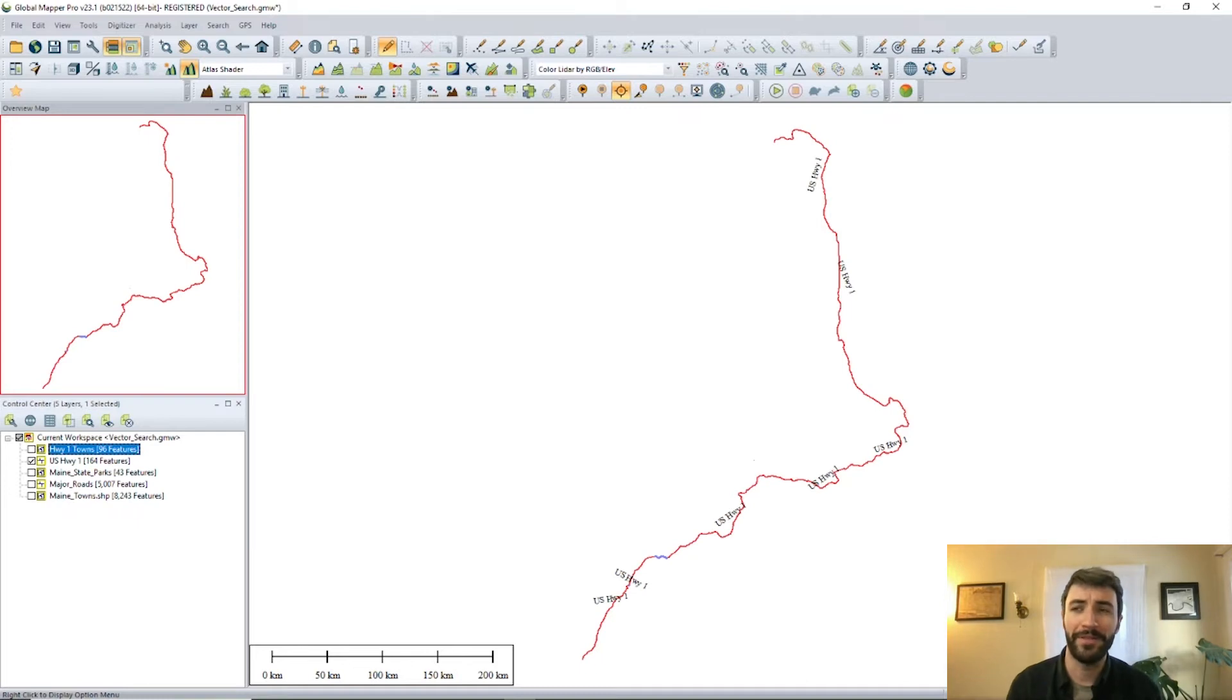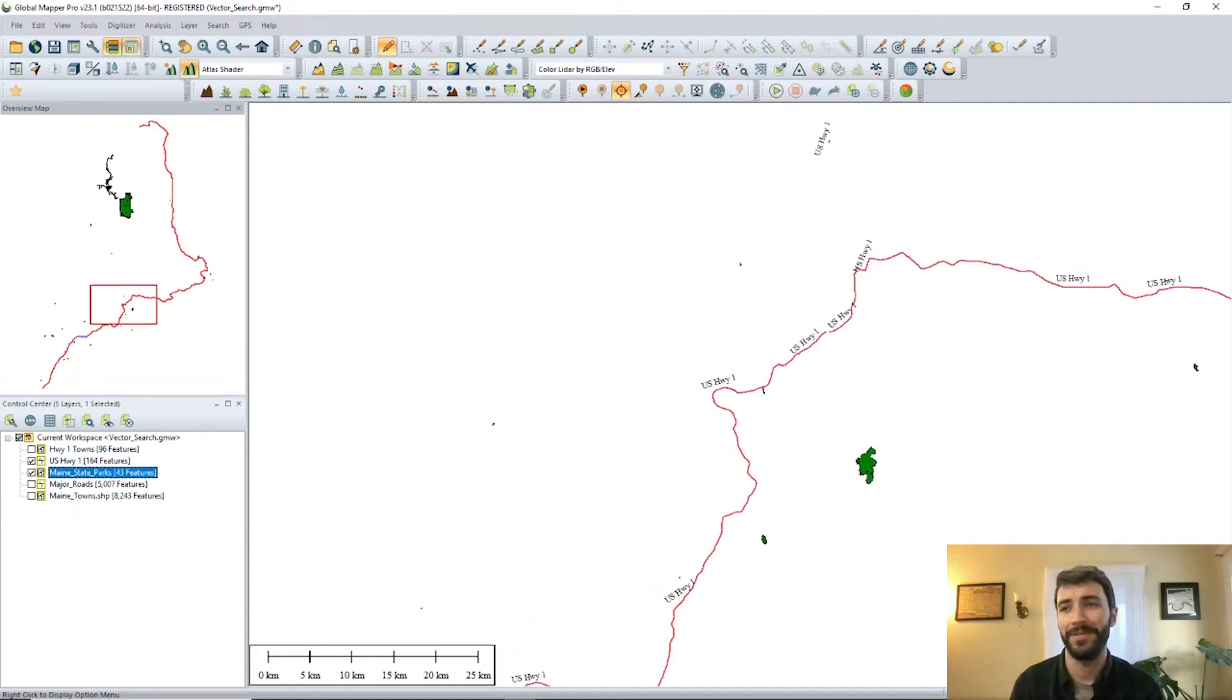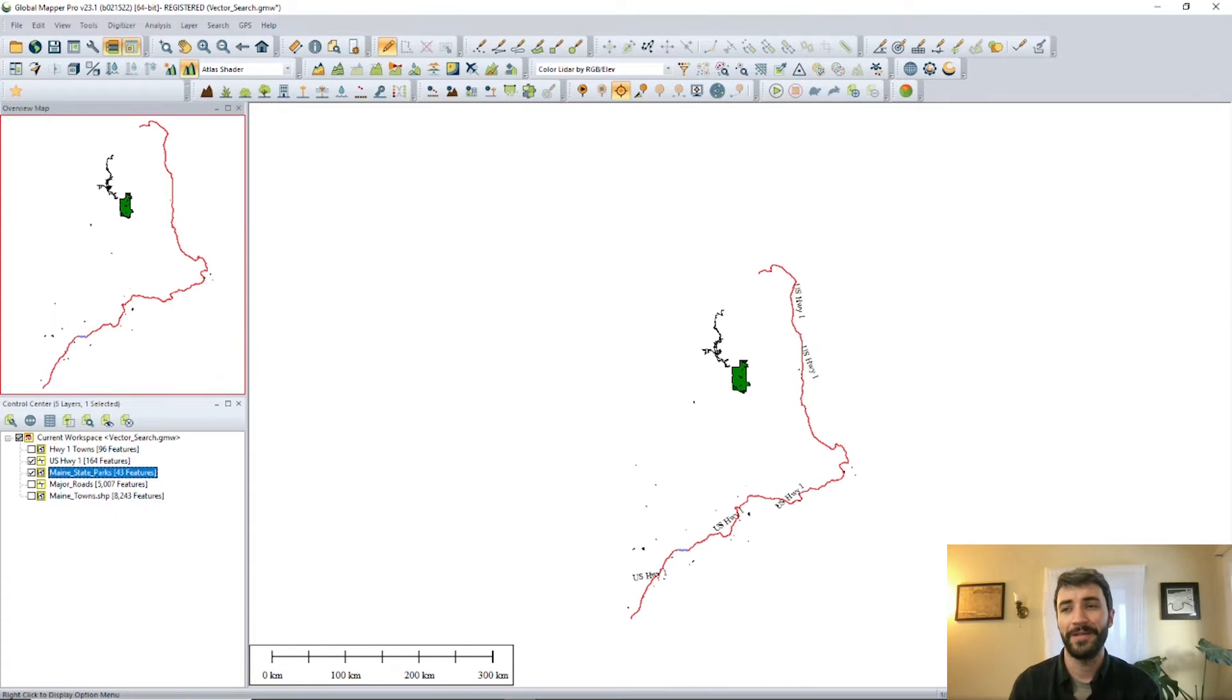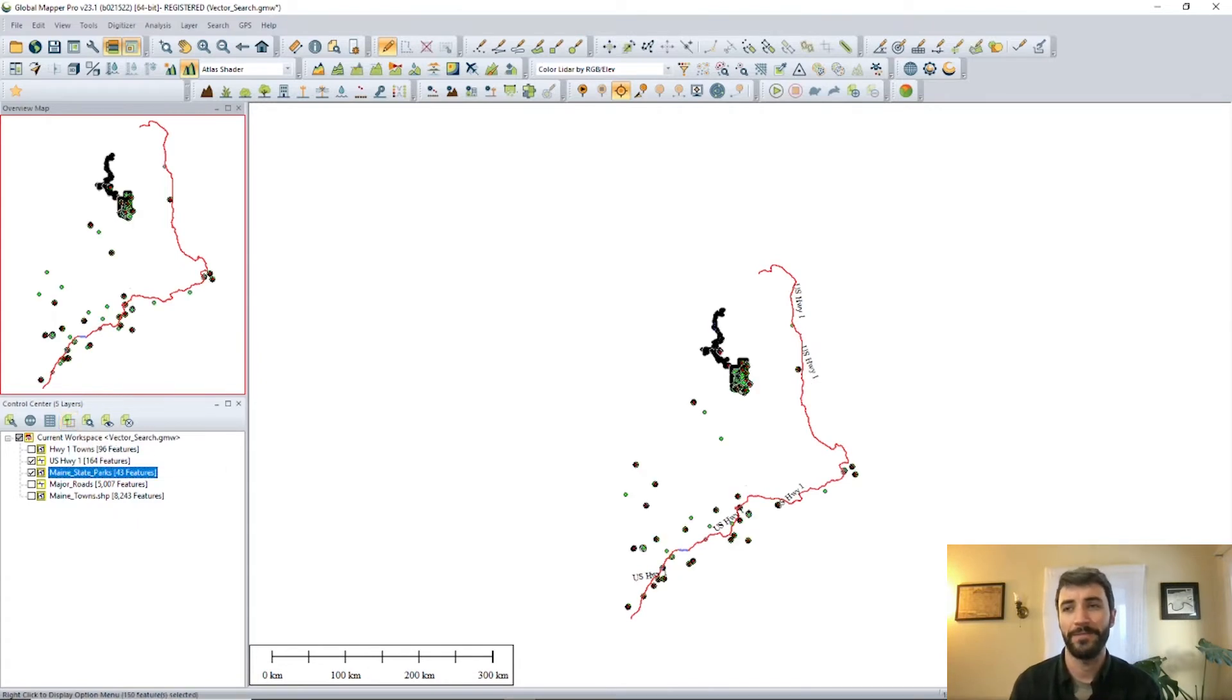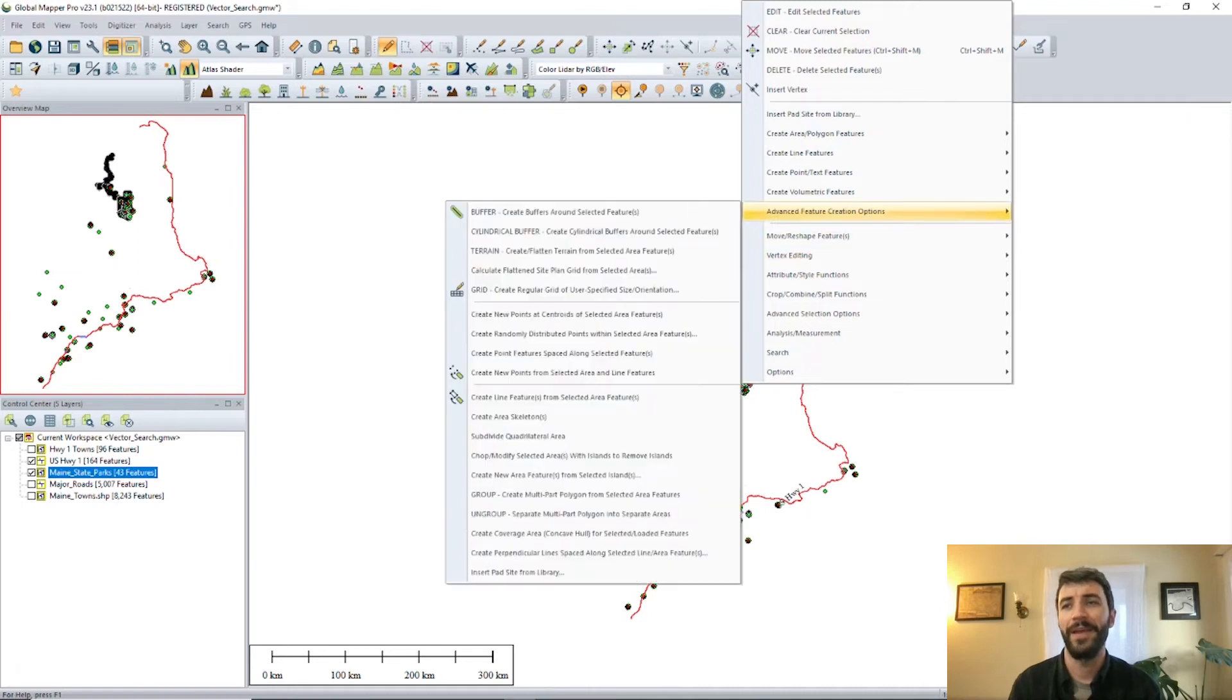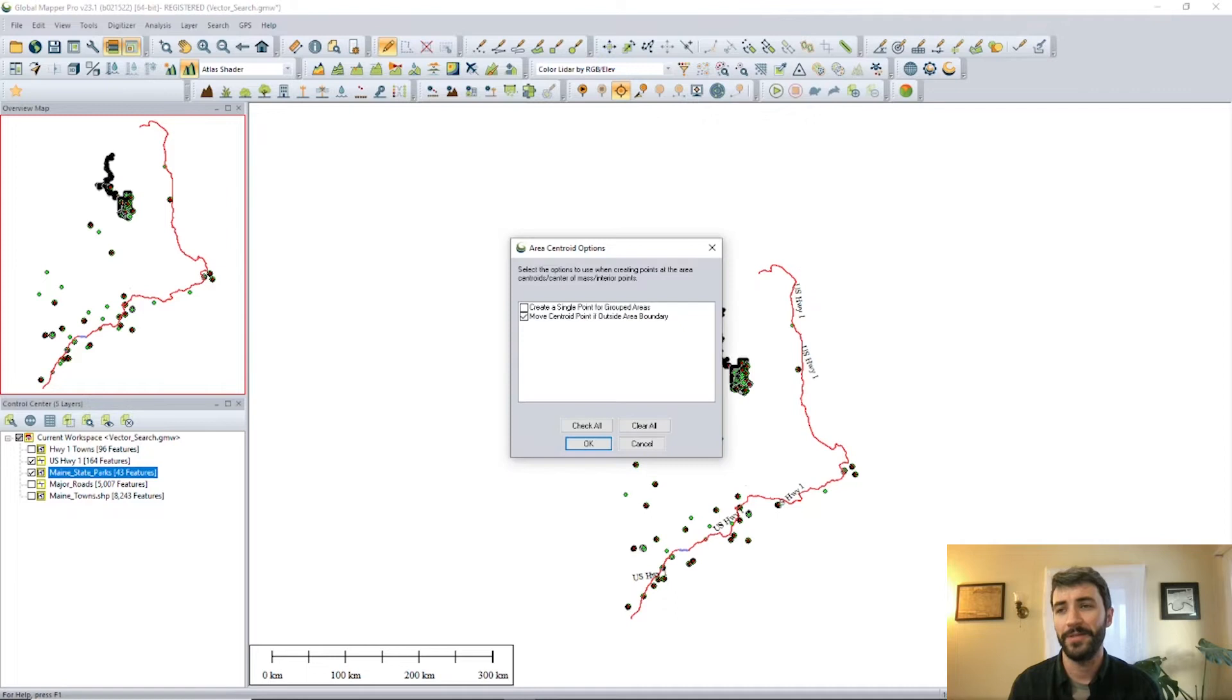Maybe along the way on your road trip, you'd like to stop and see some state parks. We've got quite a few here to offer. And as you can see, many of them are right by the road. So we can use some distance automatic searching.